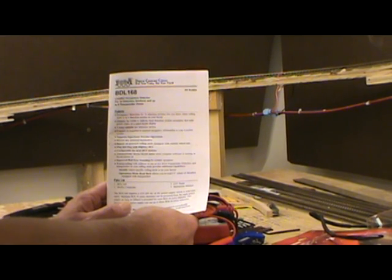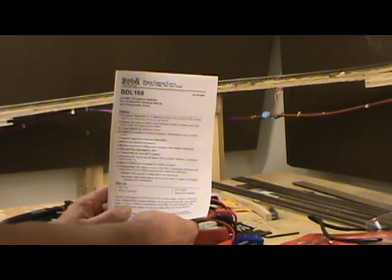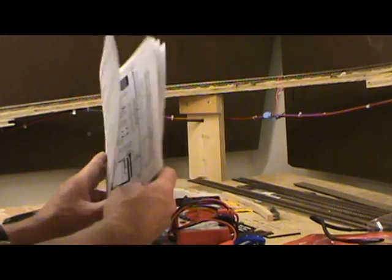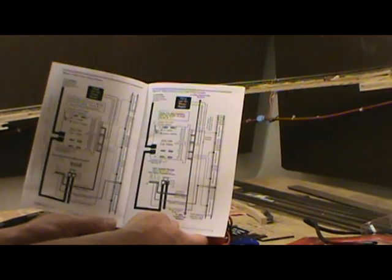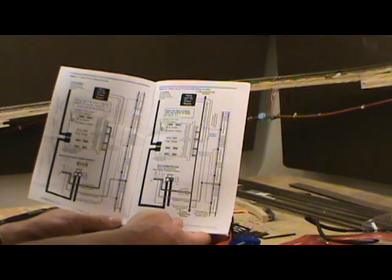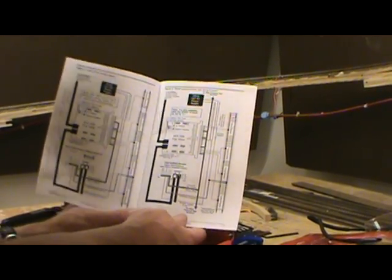I'm wiring my DCC bus with Digitrax using a BDL168 detector. If you go to page 6, figure 1, it shows direct home wiring example.